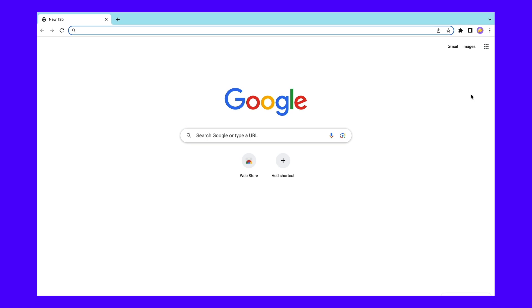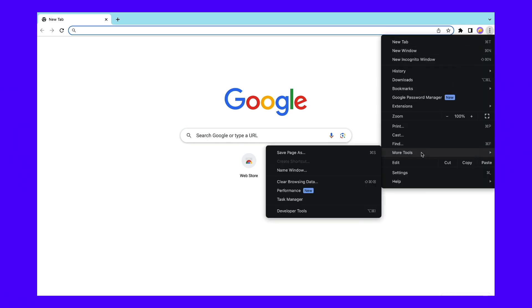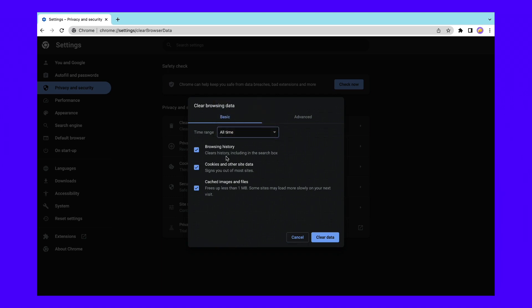Open Google Chrome and click on the three dots in the upper right-hand corner of your screen. Then, go to More Tools, and then Clear Browsing Data. You'll now see a pop-up window. To be safe, we recommend choosing All Time for your time range. Then, make sure to select Cookies and Other Site Data, as well as Cached Images and Files. Hit Clear Data, and return to the webpage that was giving you the content decoding failed error. If it's still not loading, you can move on to the next step.